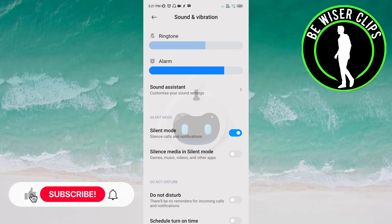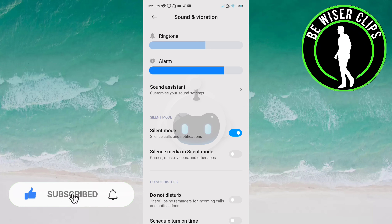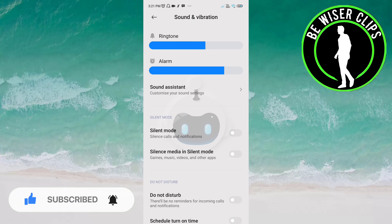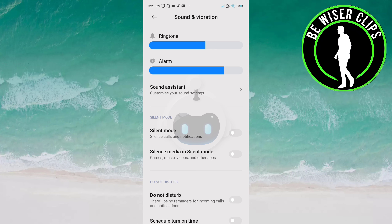Now you can see the silent mode option is activated. Once you click on it, it is deactivated. That's it for the video. I hope it was a great help to you guys. Thank you so much for watching.